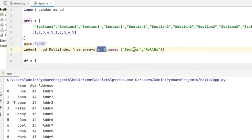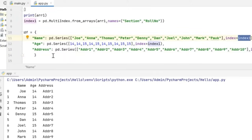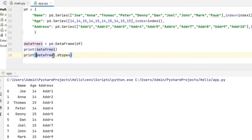Since I'm going to have two columns — one containing sections and the other containing the roll numbers — they should have names in the data frame. That is the name which I'm specifying under 'names', where I'm giving 'section' and 'roll number'. Next, while creating the data frame, I'm going to give the name, age, and address of the students, and I'm going to pass this index, which is index1, to each of these columns. Then I'm going to create a data frame DF which is going to contain the index followed by the details of the students.